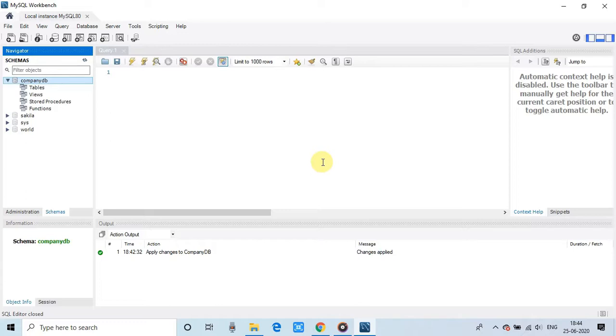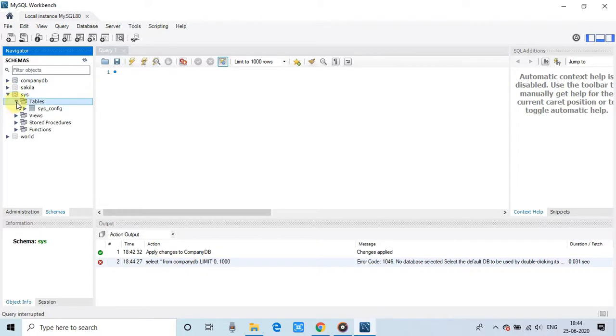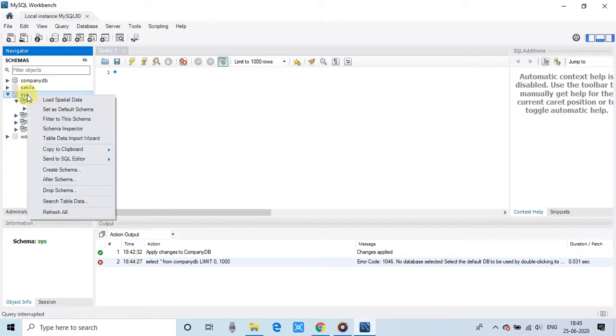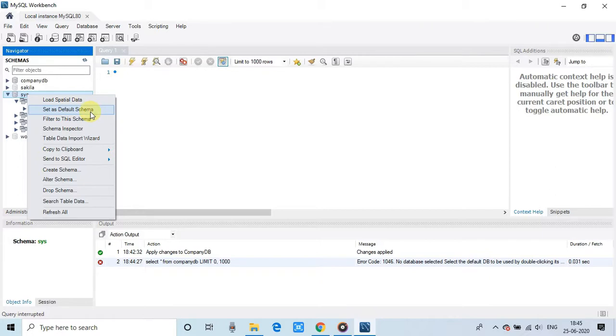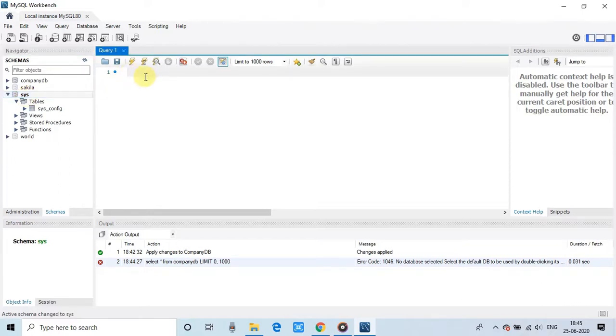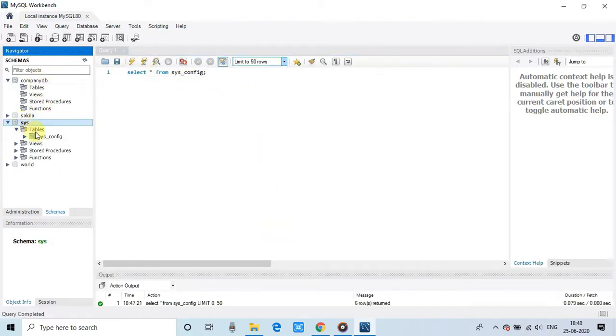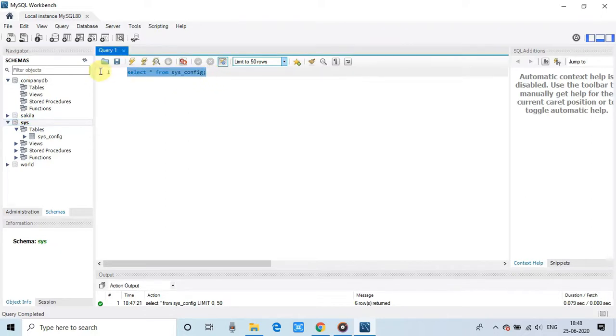And if you want to work on any database or you want to do queries on that database on any table, so first of all, you have to select a database as a default schema. Do the right click and click set as default schema. So your selected database will be the current database in which you are working. So you can write the queries and fetch the data or you can explore the database.